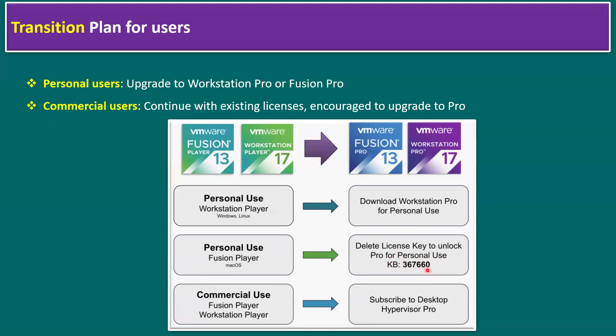Here is the Broadcom official knowledge base article number 367660. You can refer to this article on how to transition from Fusion Player to the latest version Fusion Pro 13. Similarly, for commercial use, Fusion Player and Workstation Player users can subscribe to Desktop Hypervisor. Hope you understand what's new in VMware Workstation—for personal users, Workstation Pro is free, and commercial users can buy the license from Broadcom partners.